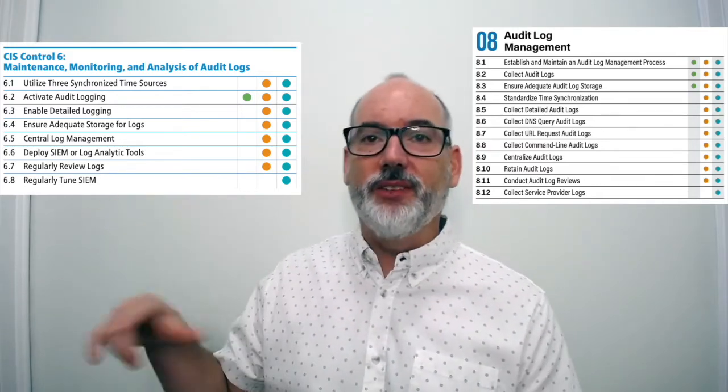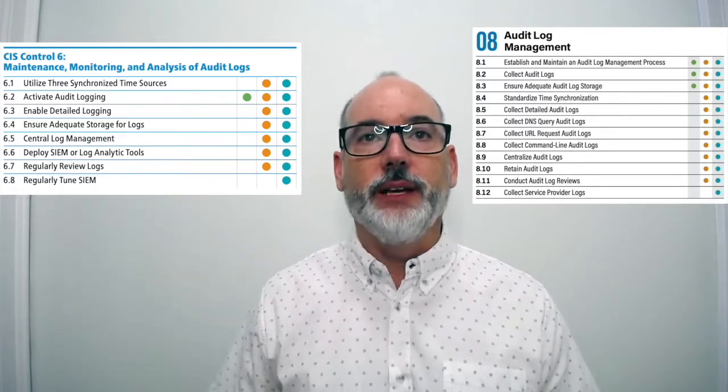8.9, centralized audit logging, is pulled from 6.5, central audit log management, and we merged in and removed 6.6, deploy SIEM tool. We don't want to be too prescriptive about how to achieve centralization, and we wanted to stay away from suggesting specific tool types. I'll go into more details about what centralizing means without a SIEM, and I'll probably have a rant about SIEM tools a little bit later.